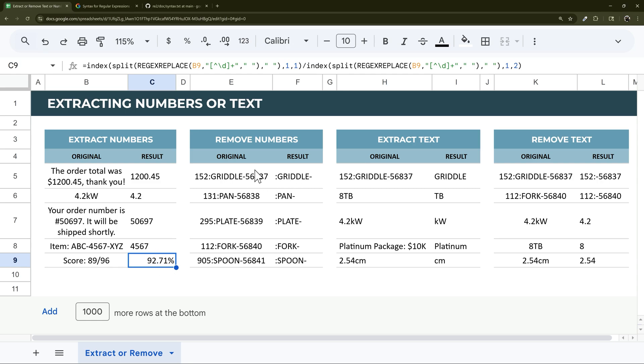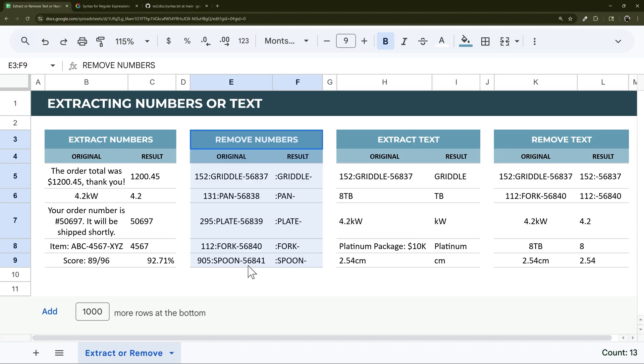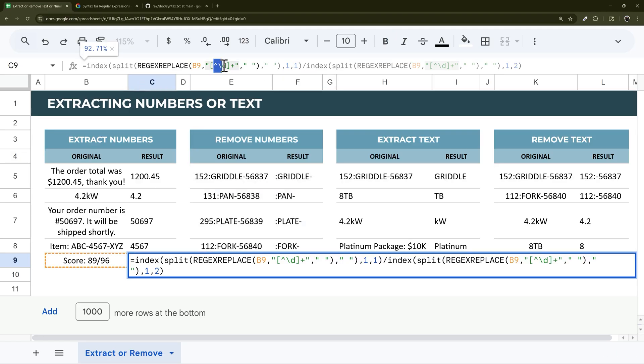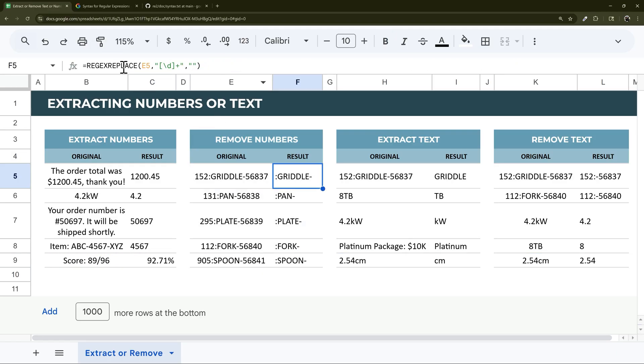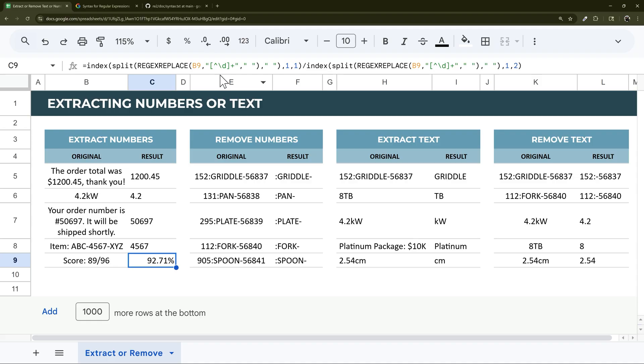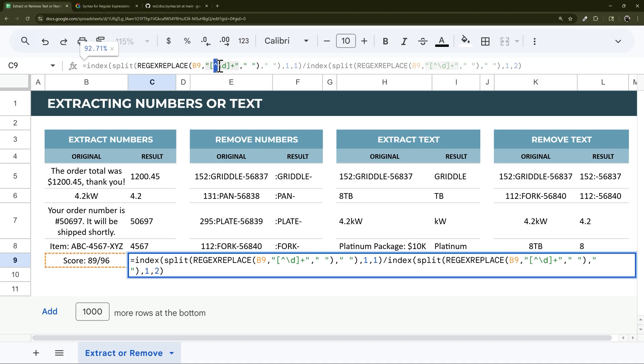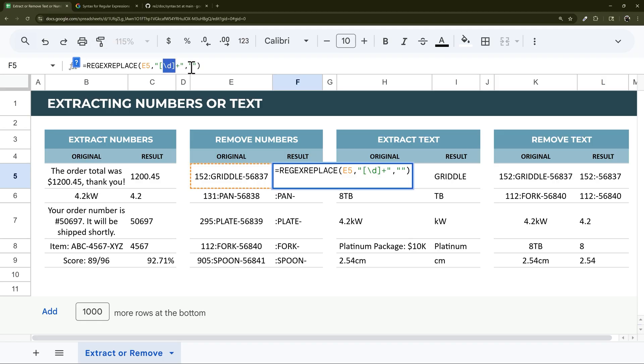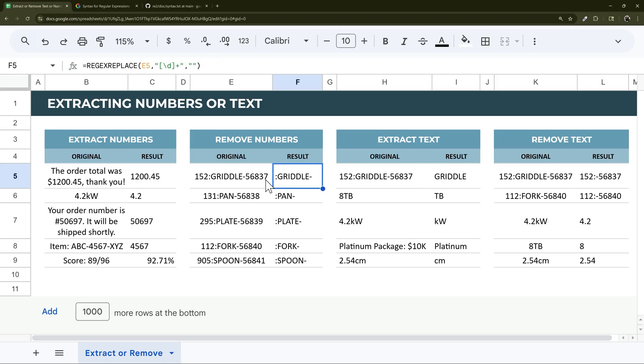Alright, so that's one edge case. Let's go over to removing numbers. Similar to what we did right here, we add that carrot and do replace. We're just doing the inverse of what we did here. Here, we're replacing everything but digits. Here, we're replacing everything that is digits. This replaces everything that matches digits in that cell. Drag that down, and it does it just like that.